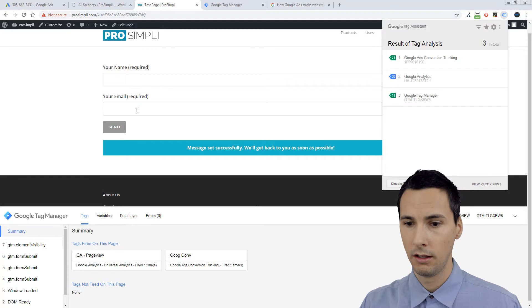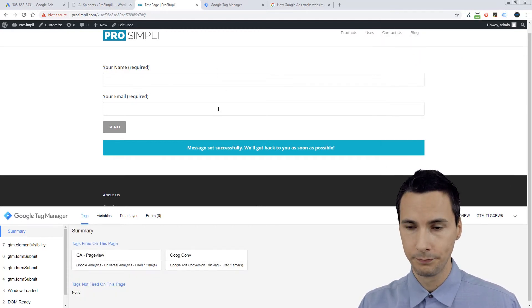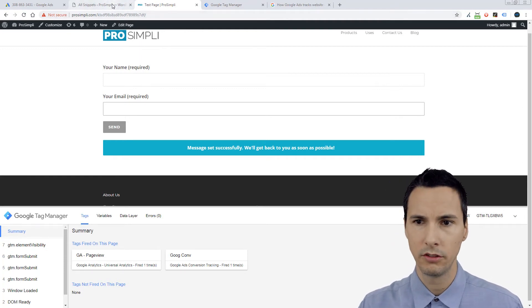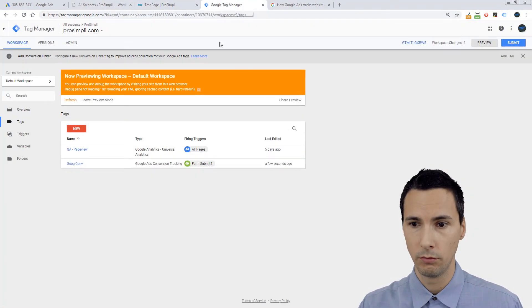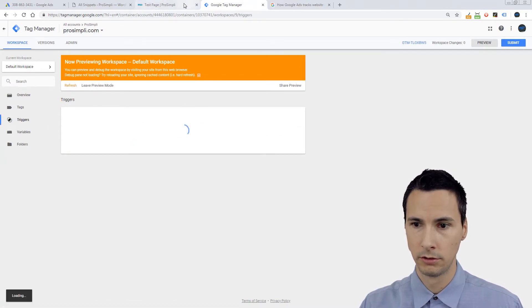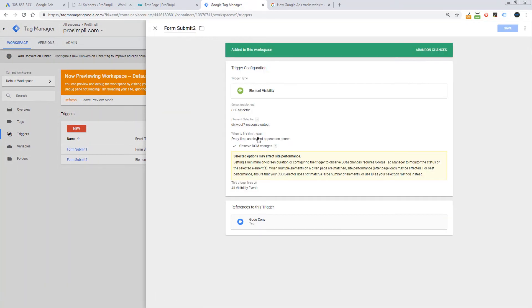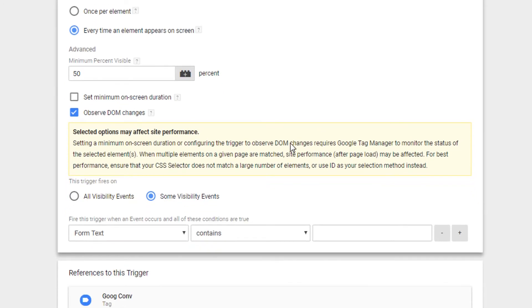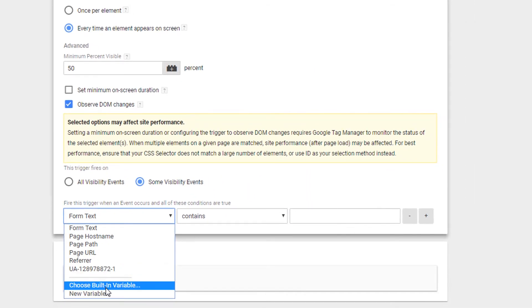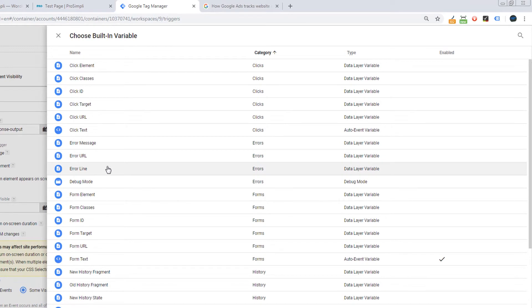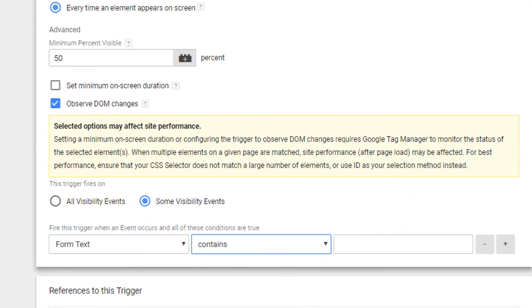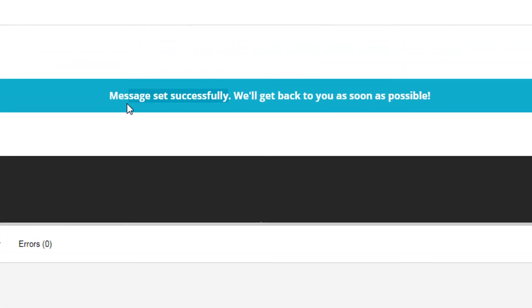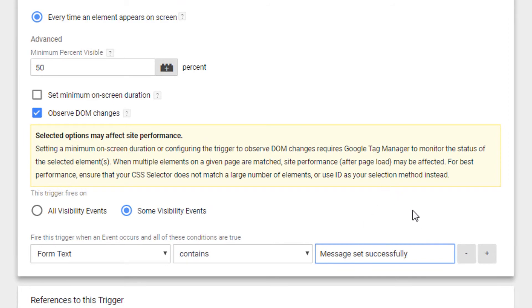Dot com, and it did fire it. We can see Google Ads conversion tracking and it appeared here. So that's good, but there's one more thing we could do just to make sure that it actually fires correctly. We can go back to that trigger. We can say we can further validate it by saying some visibility events form text. So if you don't see form text here, you can choose built-in variable and find, control F, form text. So you choose that and you can say contains. And we can just say message set successfully. That should say sent, but whatever, we're going to continue on.